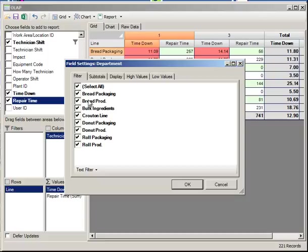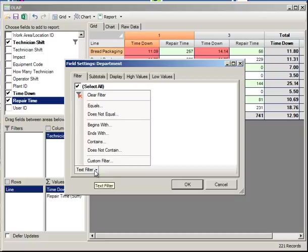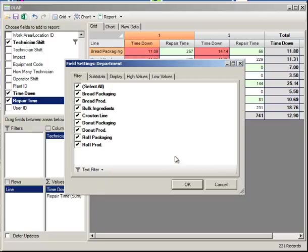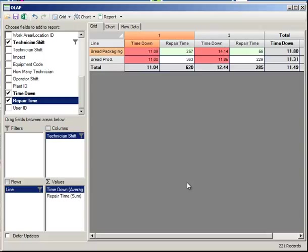Maybe we want the line to be filtered by only lines that have to do with bread, for example. This is a commercial baking operation. We could say where the line name contains the word bread. Now all we have is bread. So as you can see, it's a very powerful and flexible reporting tool.